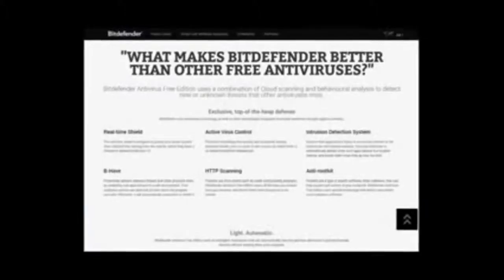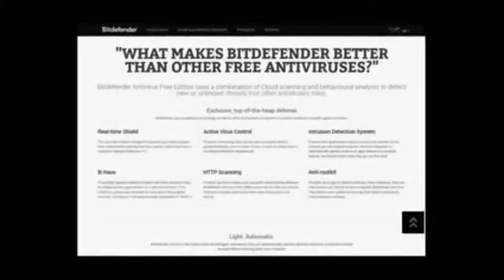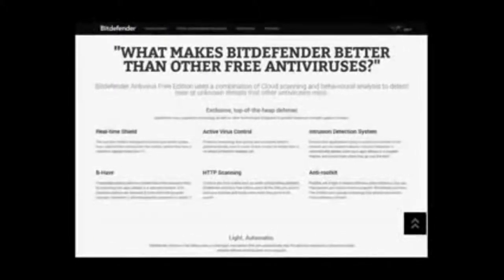but if you want a simple, lightweight and effective antivirus program, Bitdefender is definitely a good choice.